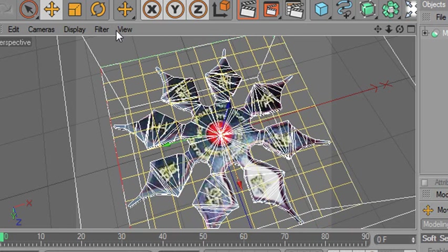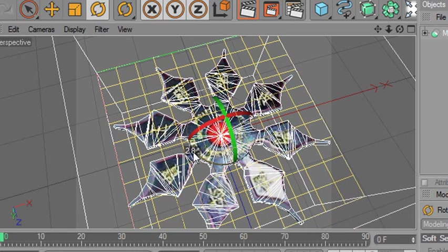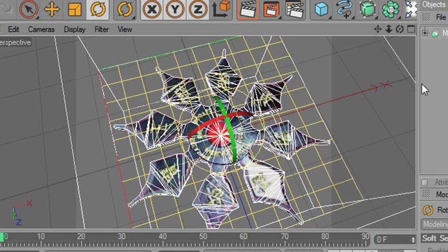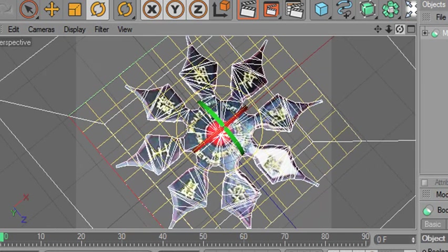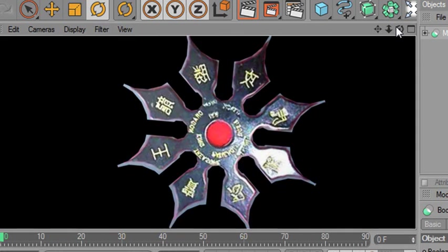Now we're starting to look pretty good. Let's give it just a little bit more rotation. Now I think that's looking pretty good. Let's rotate that toward me. And now I'm going to render it and see what we got. Control R.